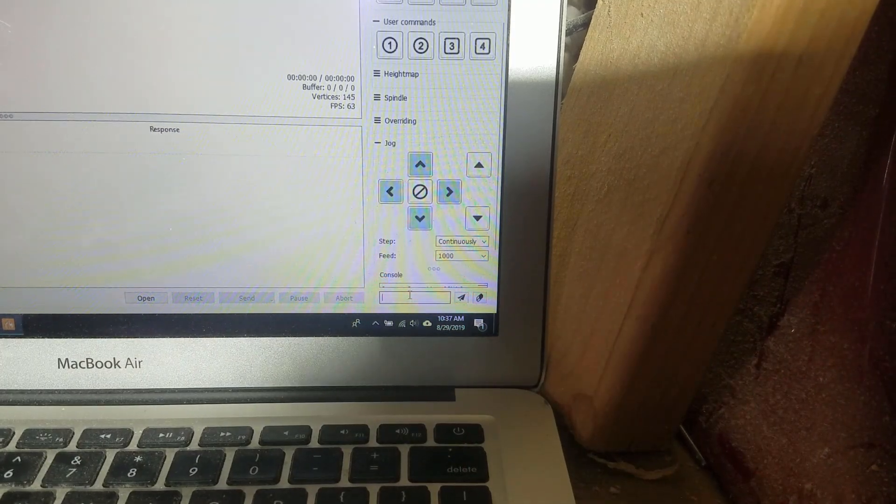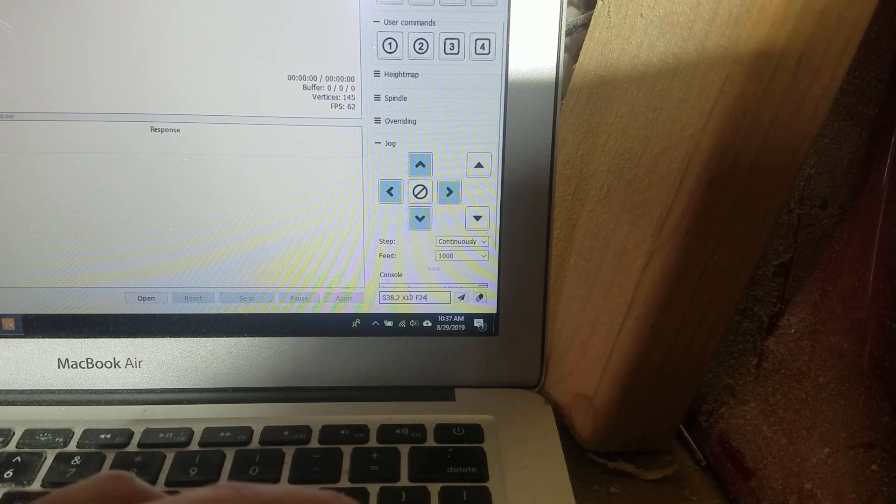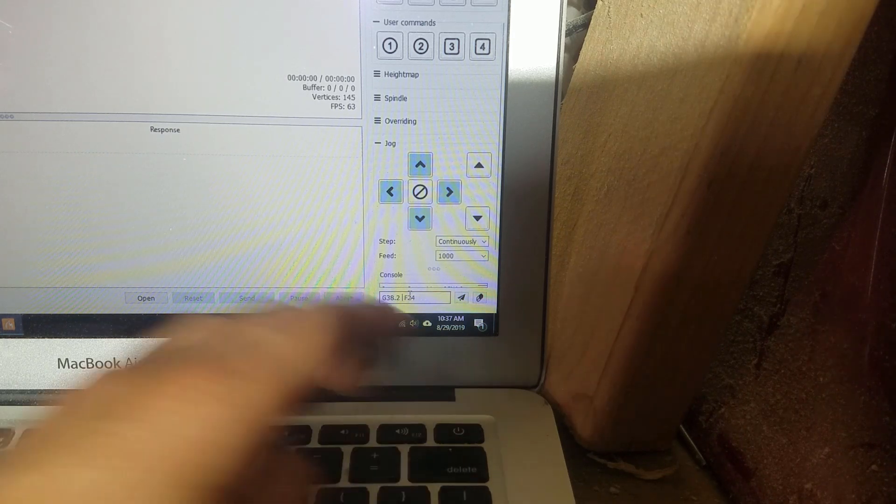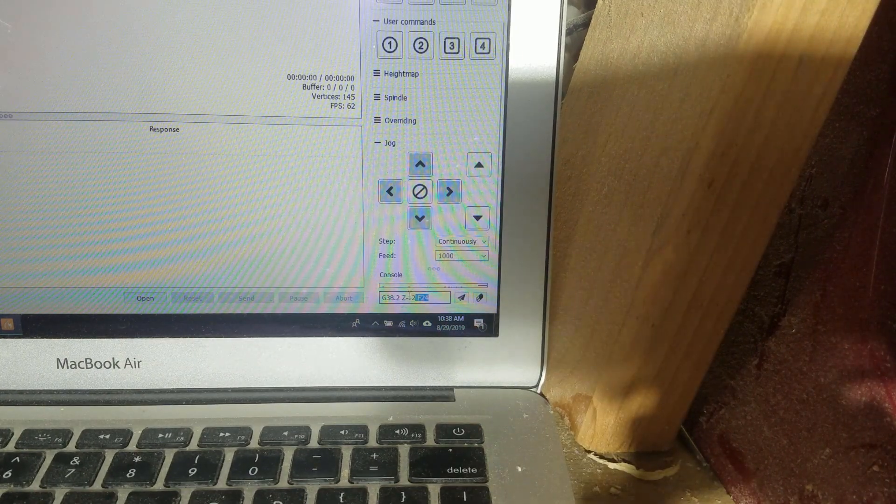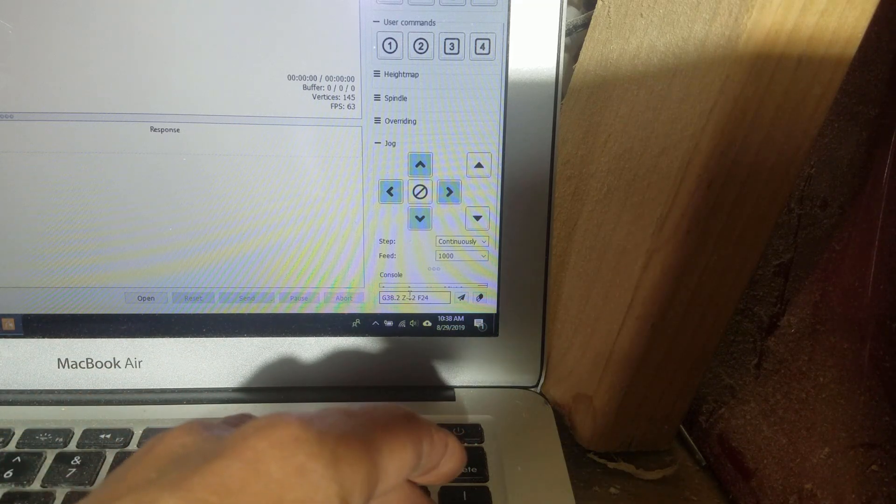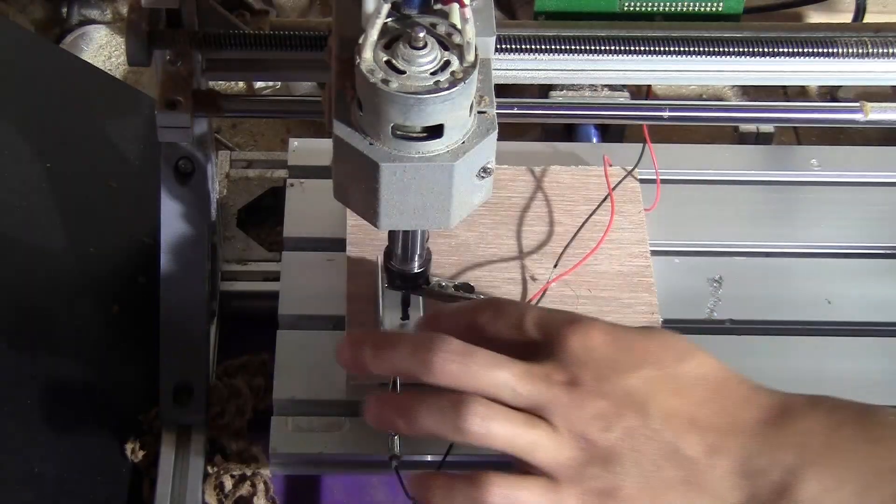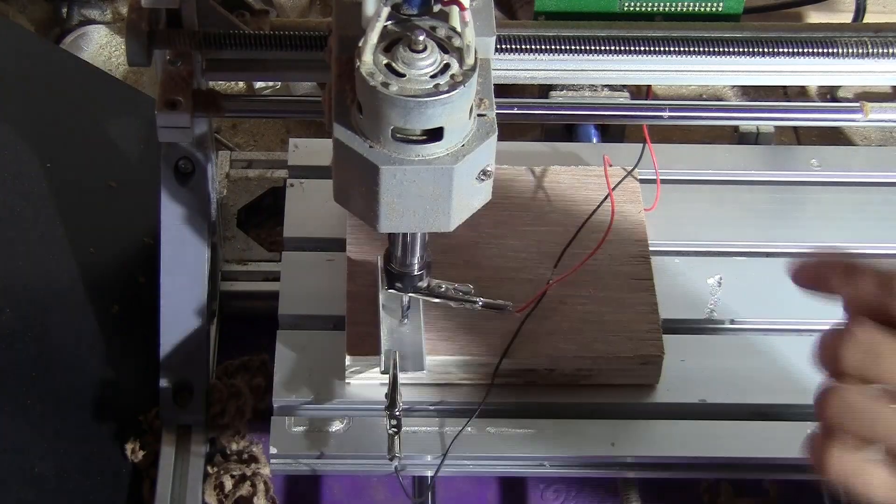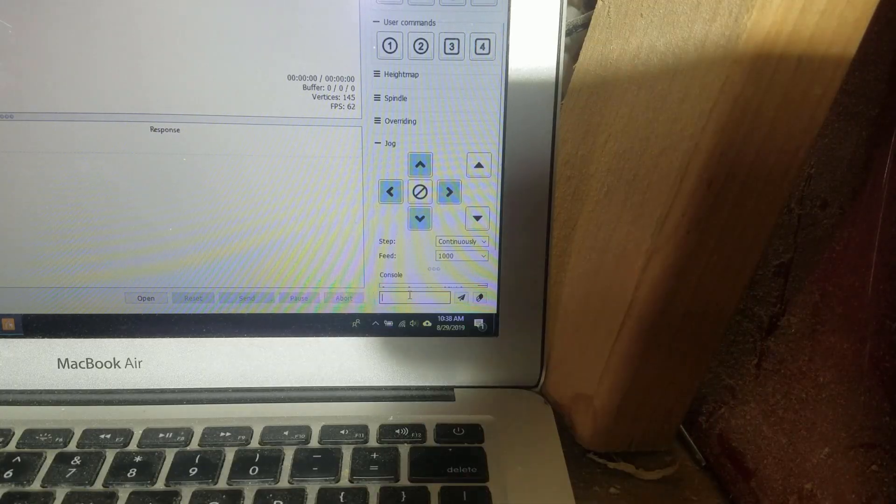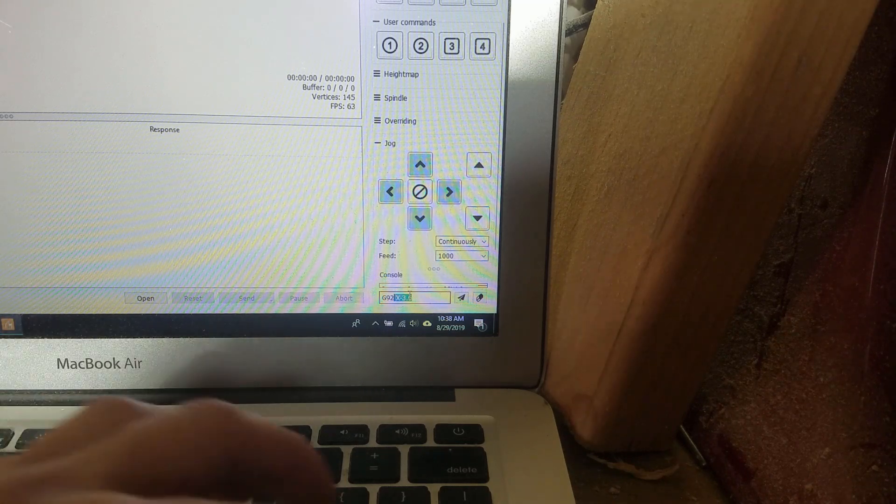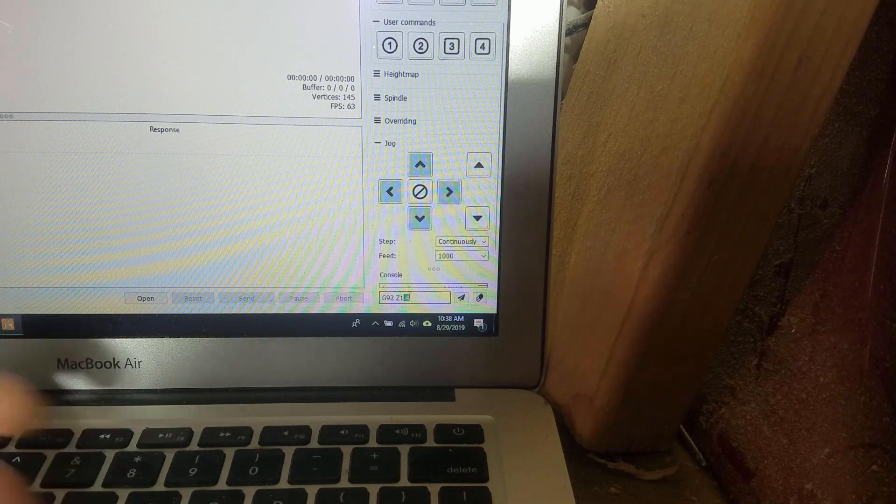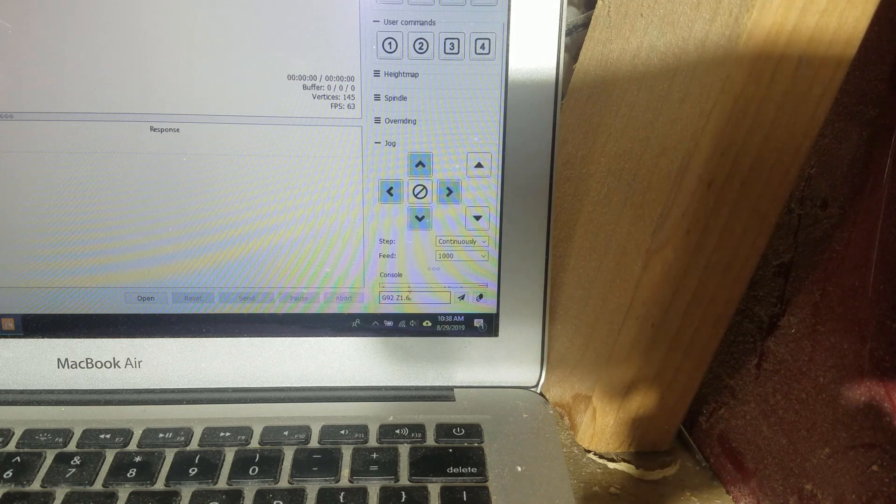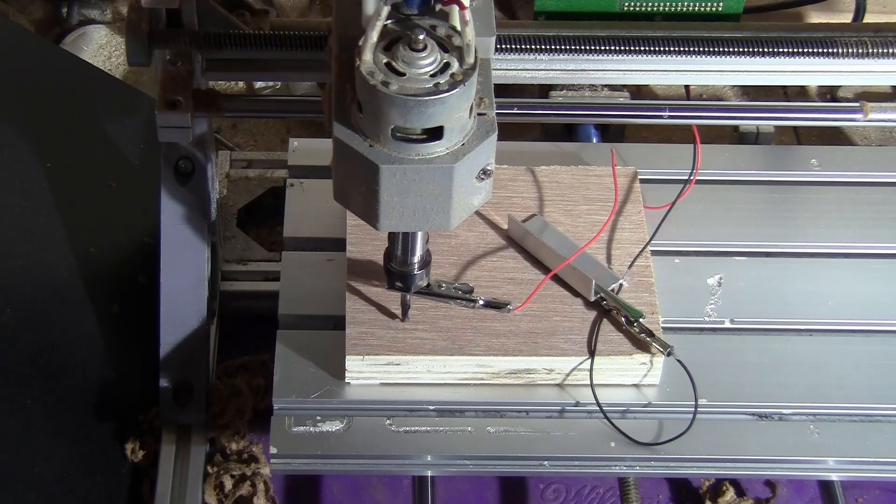Now what I want to do is G38.2, and here I'm going to put Z minus 12, so it goes down 12 millimeters at the feed rate of 24 millimeters per minute. So I press enter and press firmly on the probe. Okay, so now it touched and stopped. What I'm going to do is G92 Z 1.6 because I have the thickness of the side of the aluminum angle is 1.6 millimeters. So now the Z-axis is done.